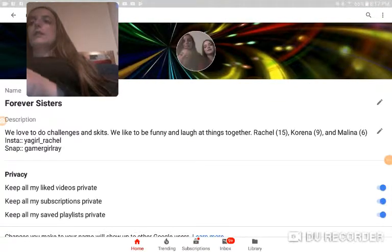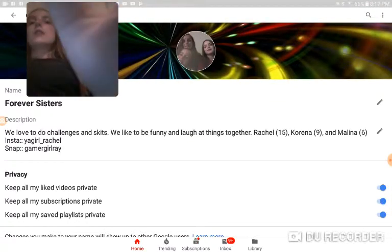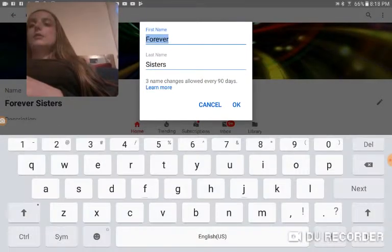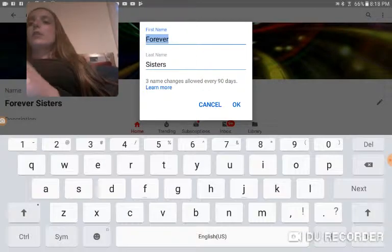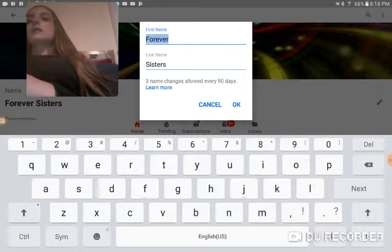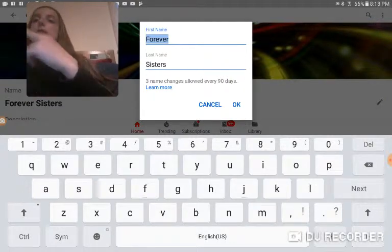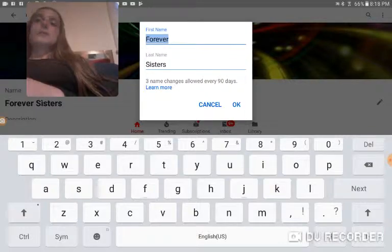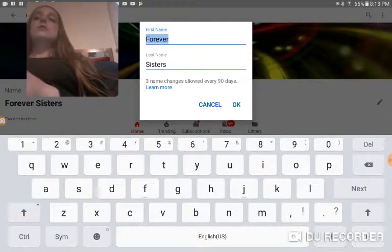And it's going to come right here, so you can name your own channel if you hit that. You can only have three name changes every 90 days for the first name and the last name. You can't have just the first name and the last name too. So you're going to do that.